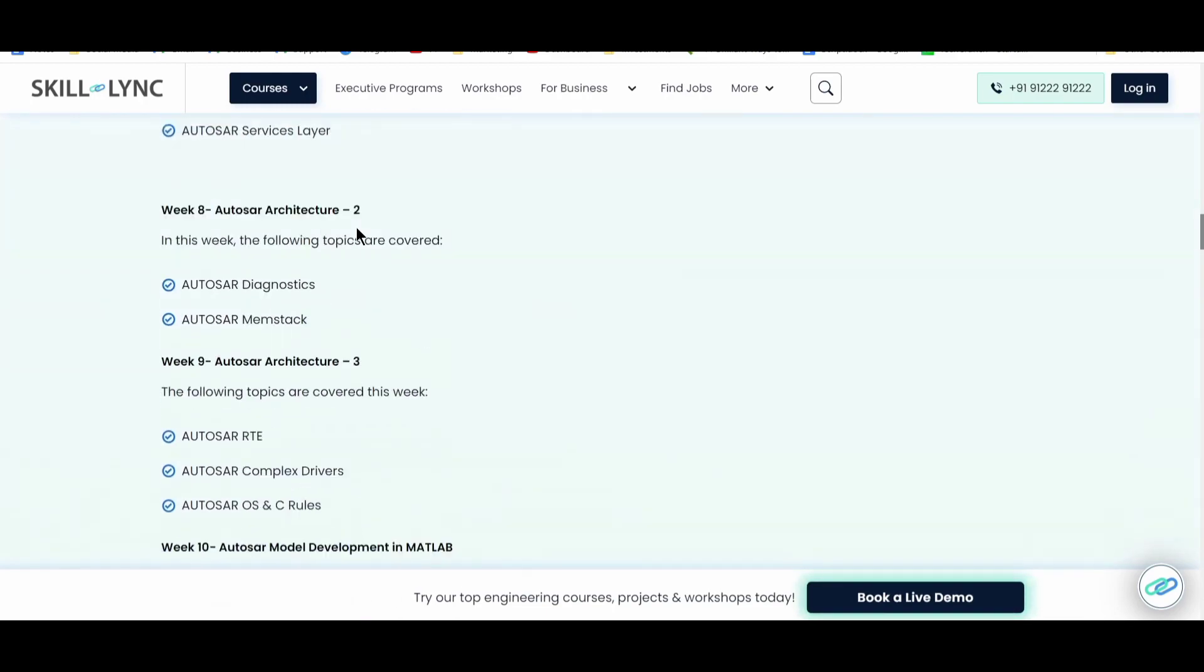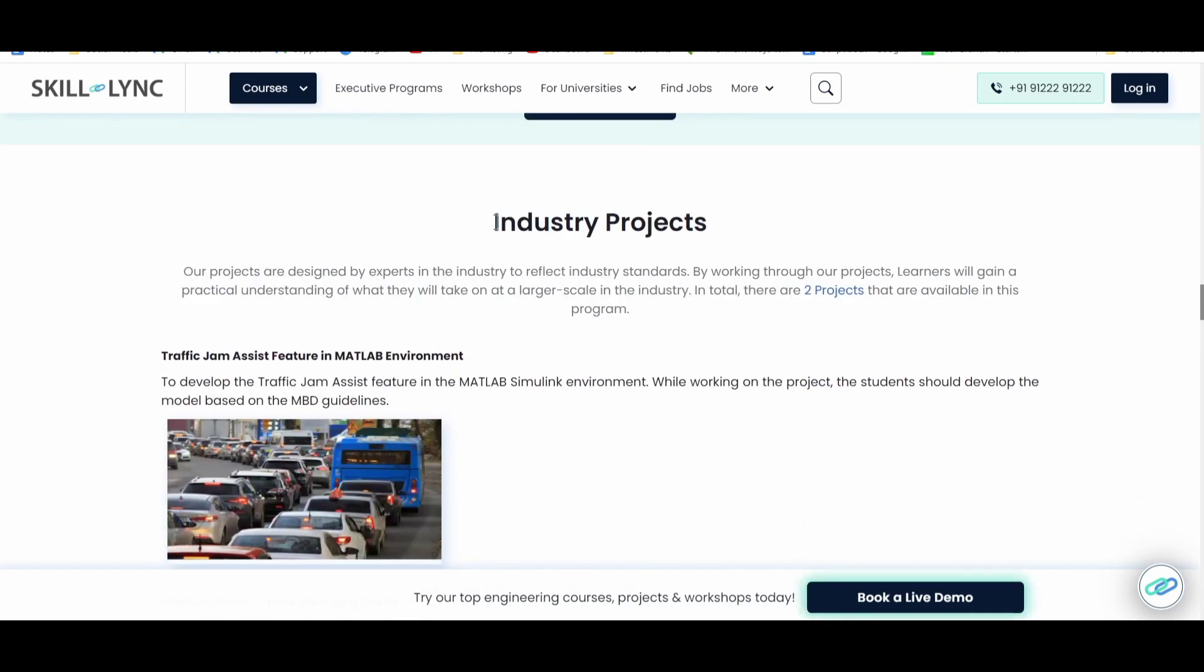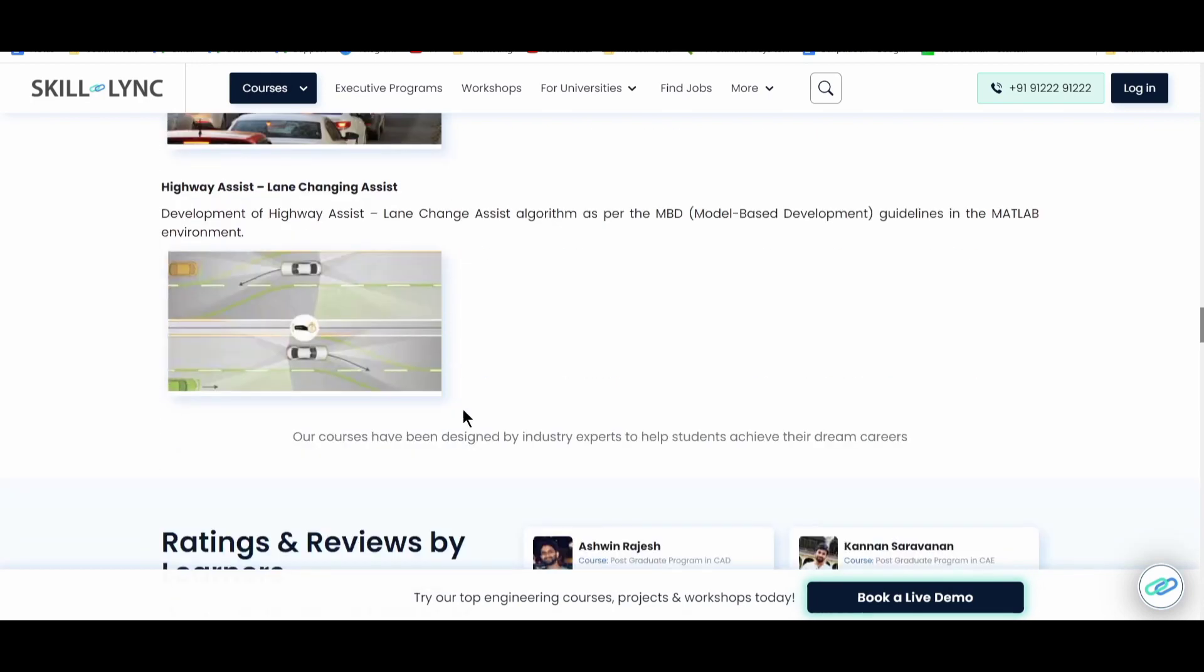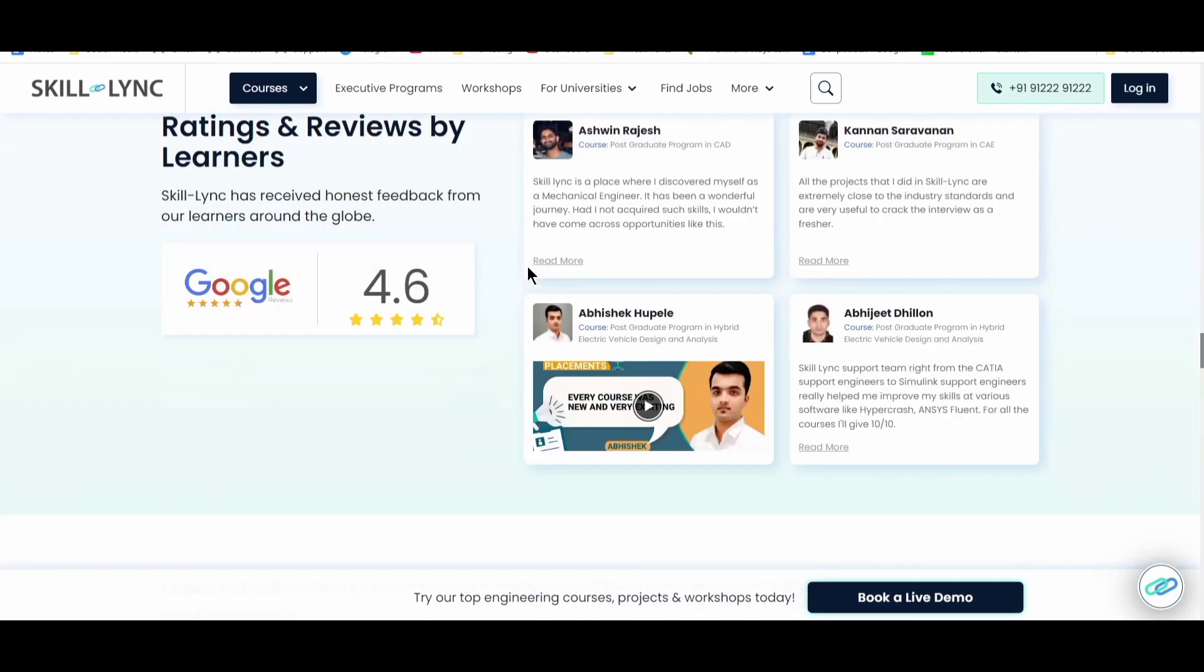After that, they have some data about like you can download the syllabus as we have already mentioned. So they have industry project, which is traffic jam assist feature in MATLAB in moment. So it is on MATLAB kind of thing. So you have also have a highway assist lane changing assist, which is widely used in the ADAS system recently. Model based development using the MATLAB in moment. So there are some ratings and reviews given by the learners at Skilling. You can go and watch that as well.